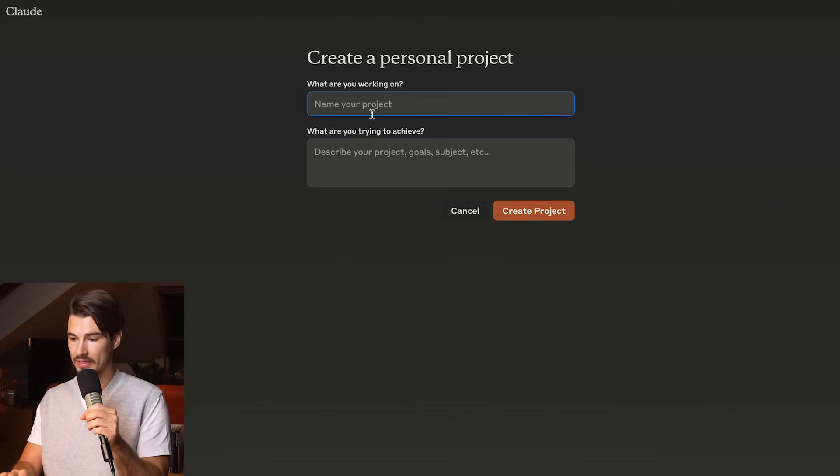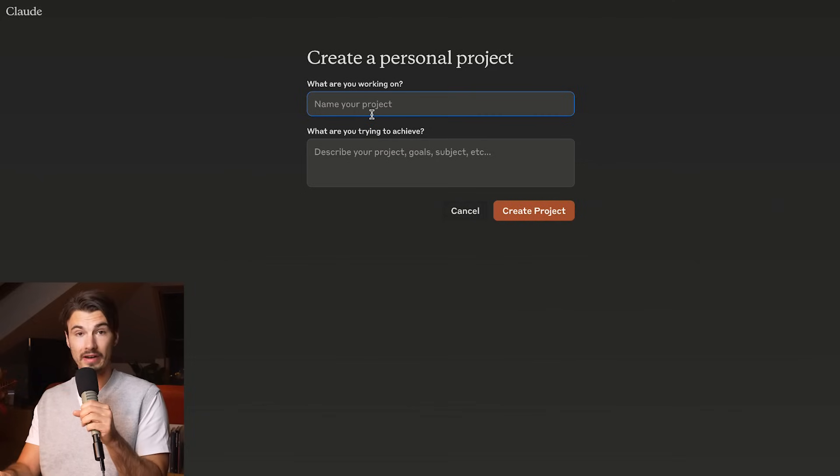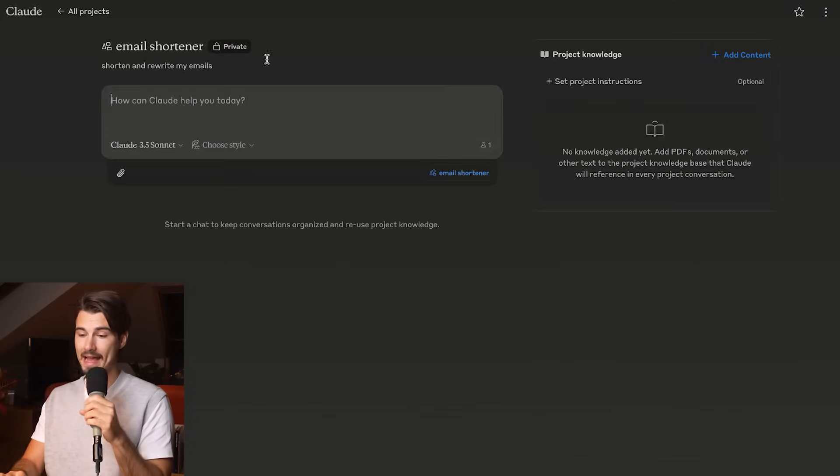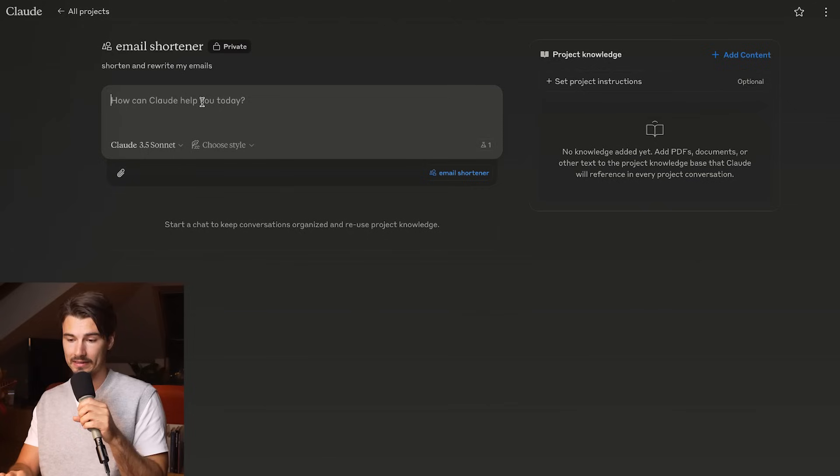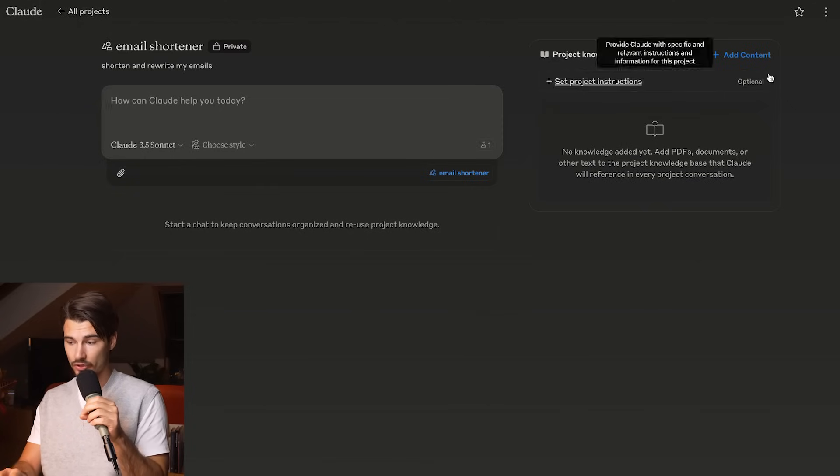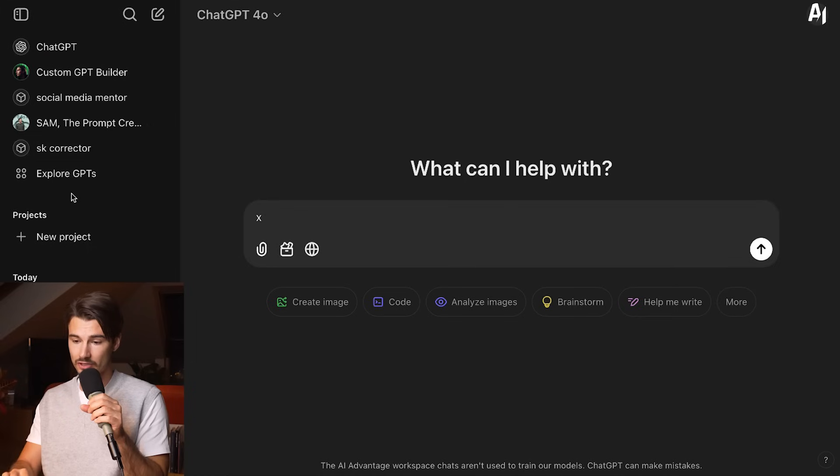If I wanted to create a project, I could create a project like so, give it a name. In this case, I'm going to call this email shortener. Once I add a name and a little description, I'm ready to go. So this is how you set up the project.